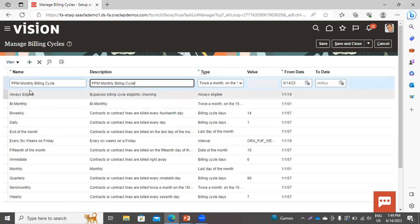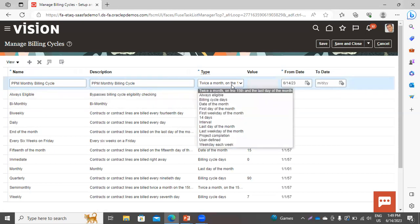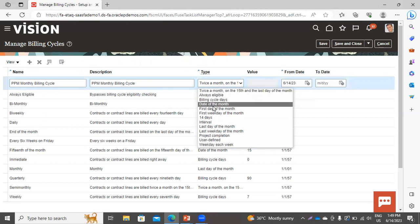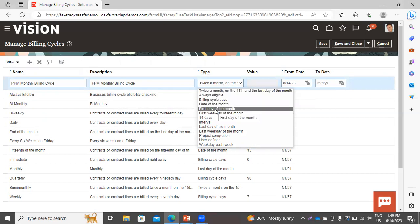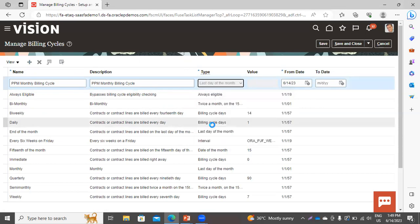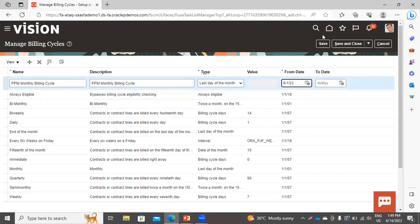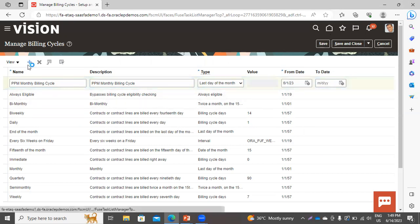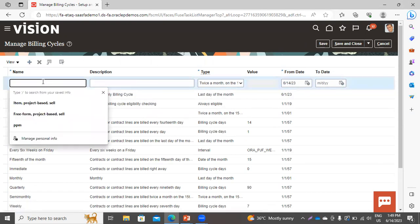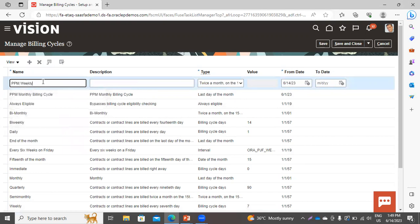I have given the name as PPM Monthly Billing Cycle. Whether you want to do the billing twice a month, you can select the first option. If you want to create the billing cycle on the first day of the month, you can select that option — you have a variety of options to select based on your business requirement. Let's take it as last day of the month. Here you have to give the effective date.